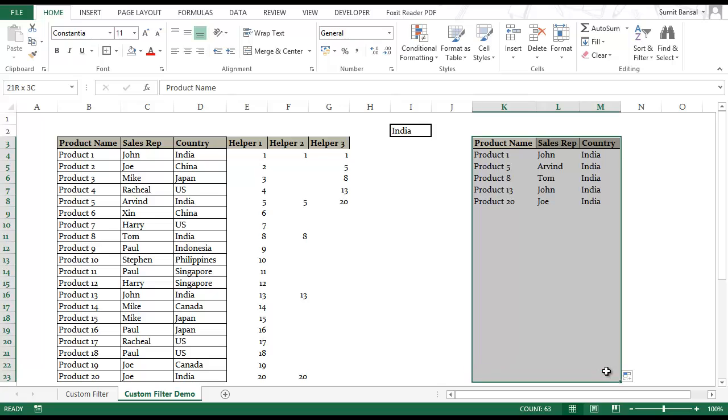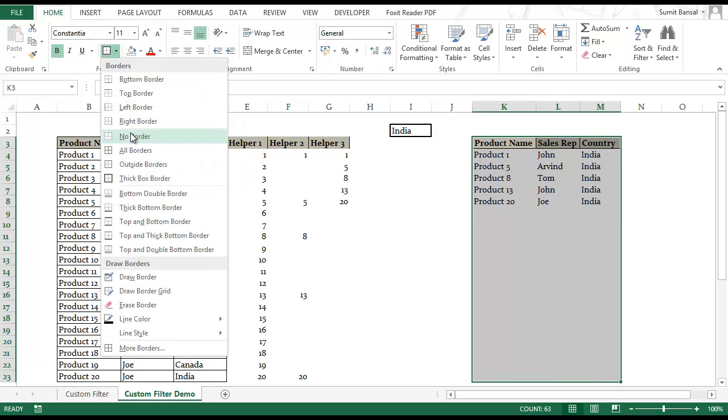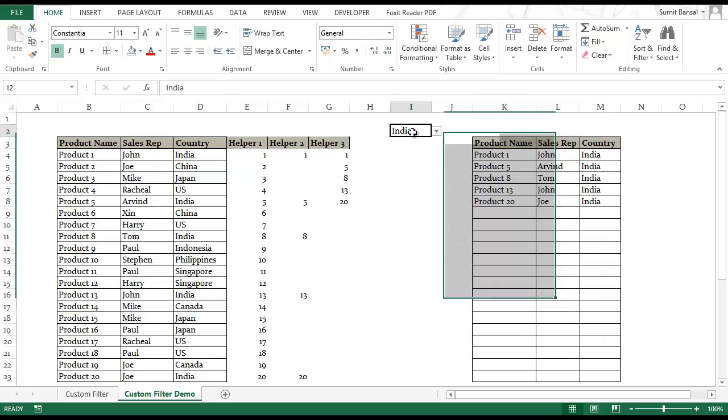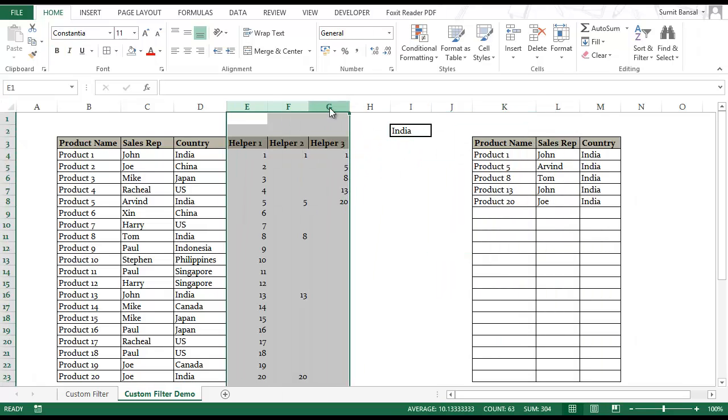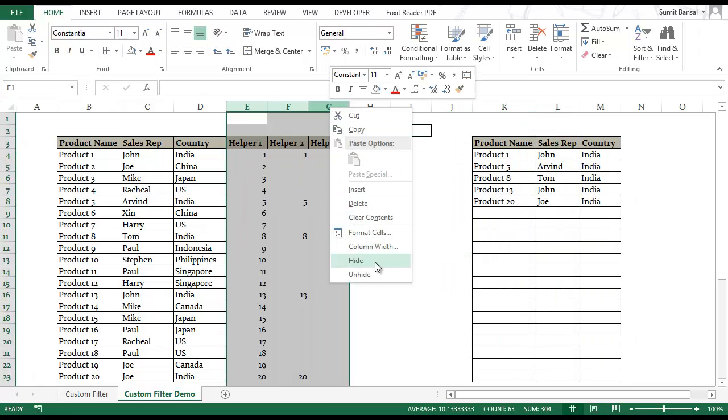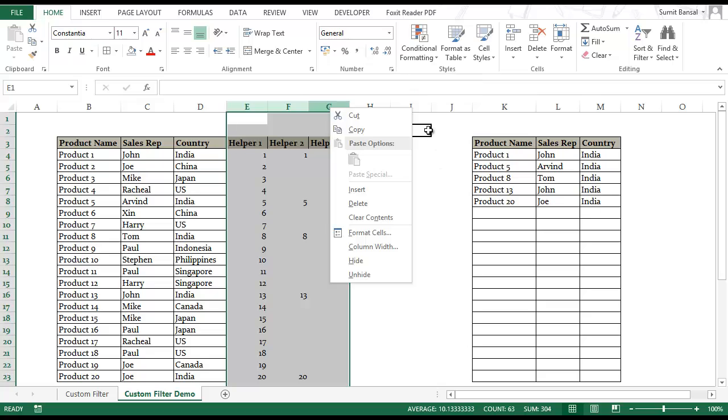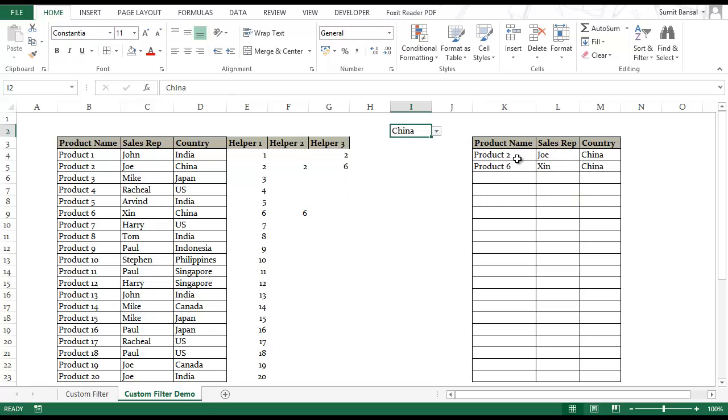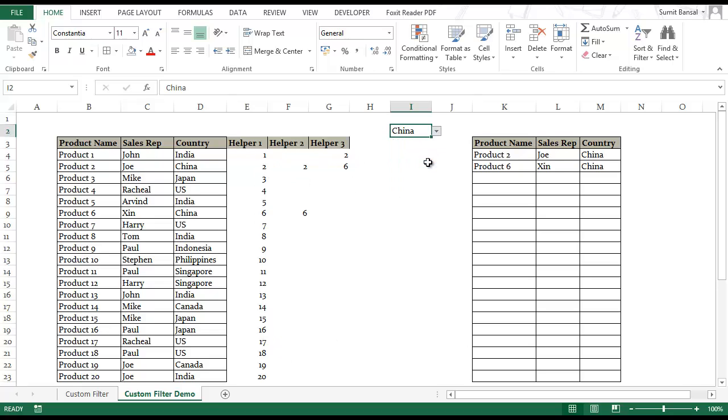To make it look good I can give it a border. Now you have your list ready. You can hide this data set if you want. Now when you change these countries, if I change it to China then all the records for China get extracted here and you can see all the work being done here in the helper columns. For example I select US then all the results for US get highlighted here.